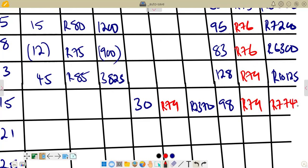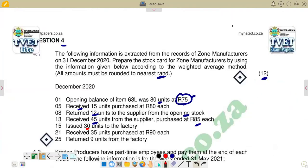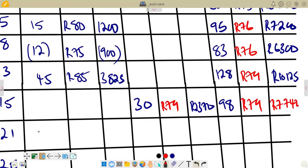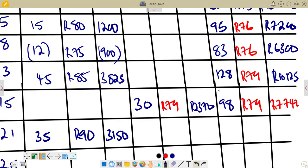On the 21st, we received 35 units purchased at R90 each. We enter 35 units in the receipts column at R90, and the total is 35 times 90 equals R3,150. The new unit balance is 98 plus 35 equals 133 units.